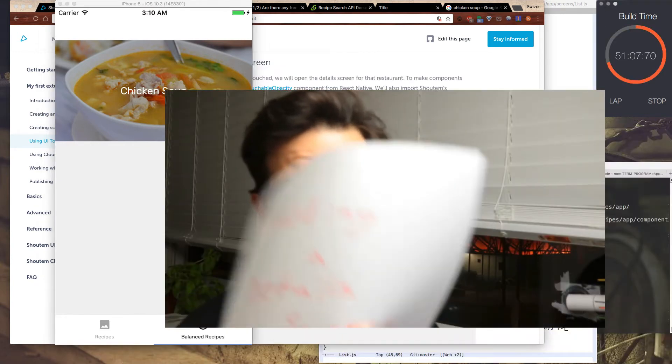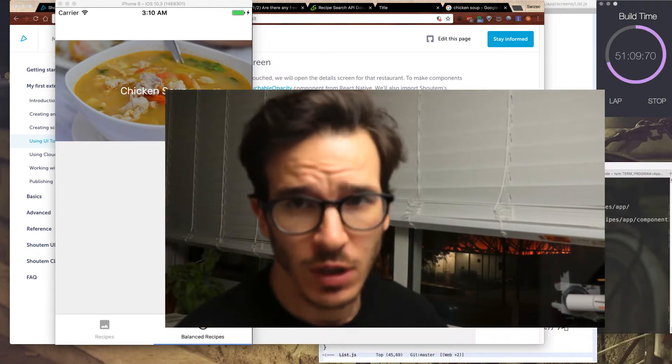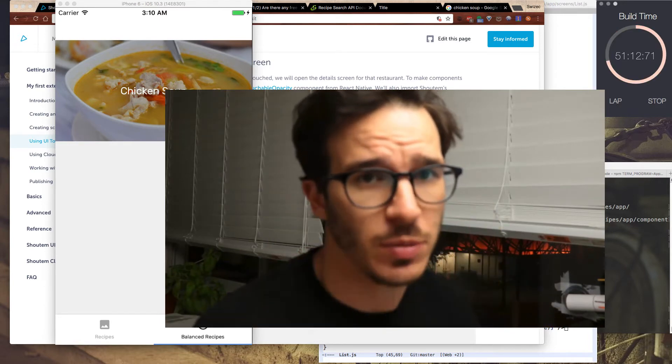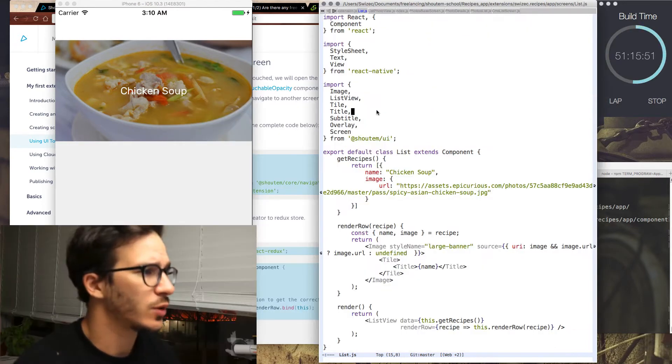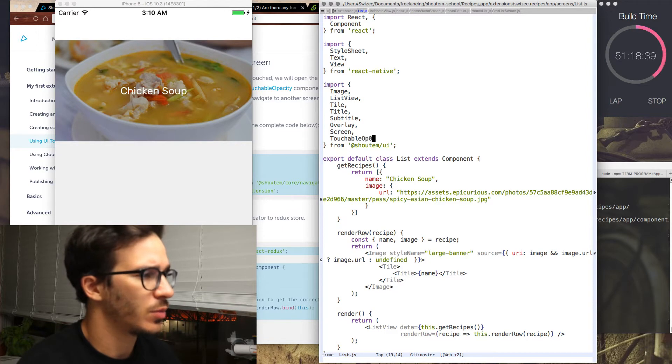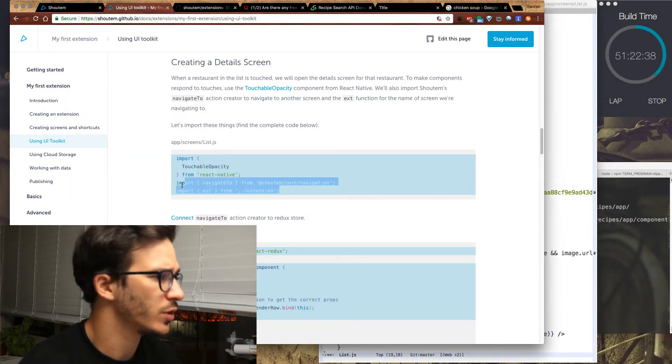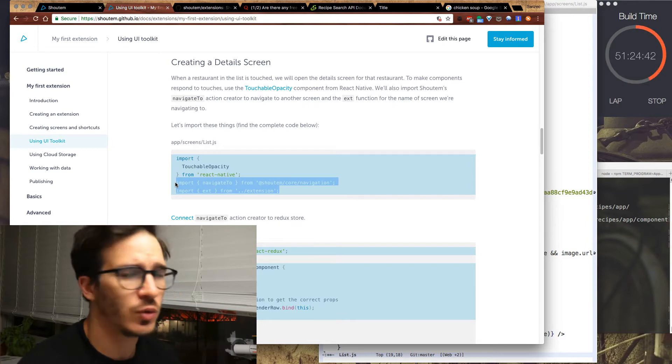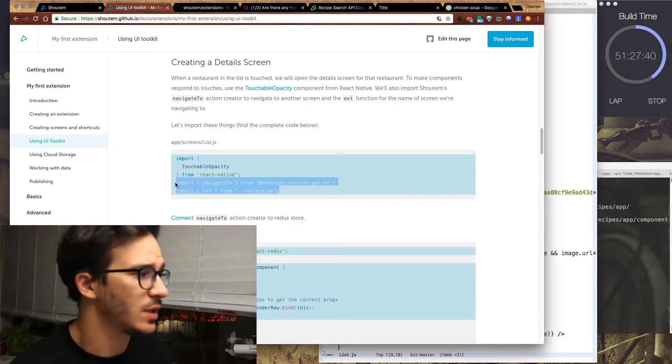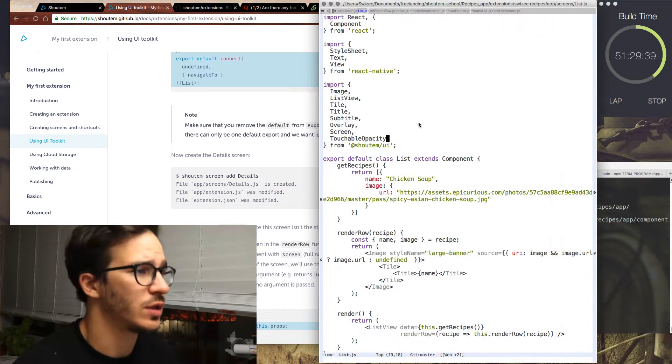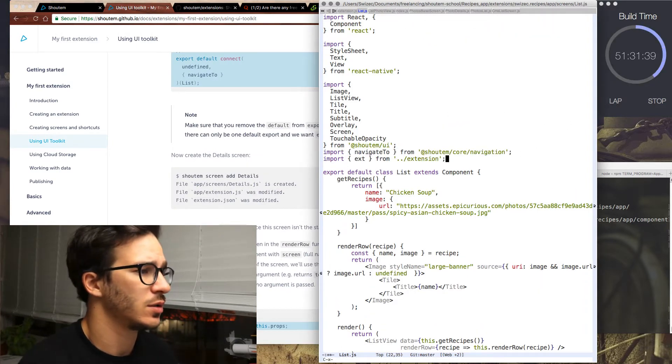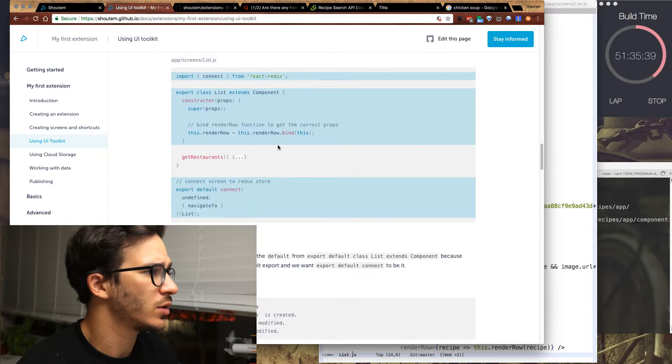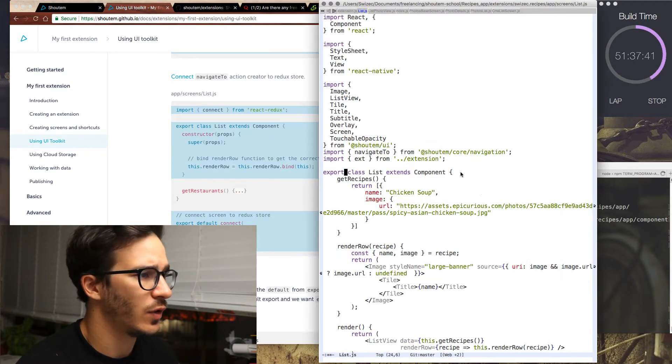Now we're going to add a detail screen. That's going to be the screen that shows the actual recipe once you click on an image. To do that, we first need touchable opacity so that we can actually detect clicks. And we're going to use something called navigate to and ext. These are supposed to be things that come default with using the shoutem builder. So I'm hoping that's true.